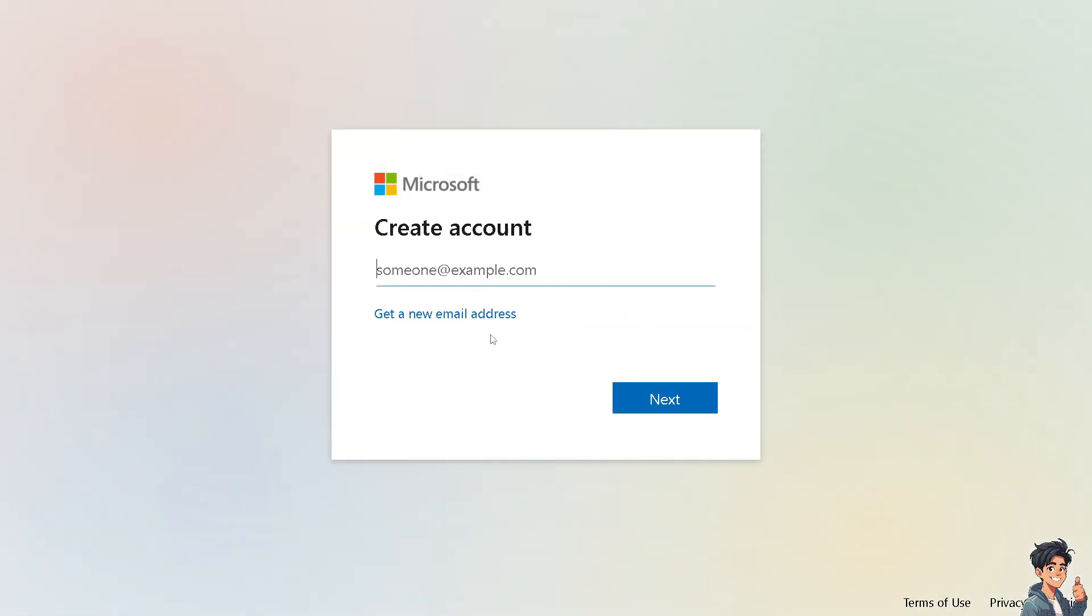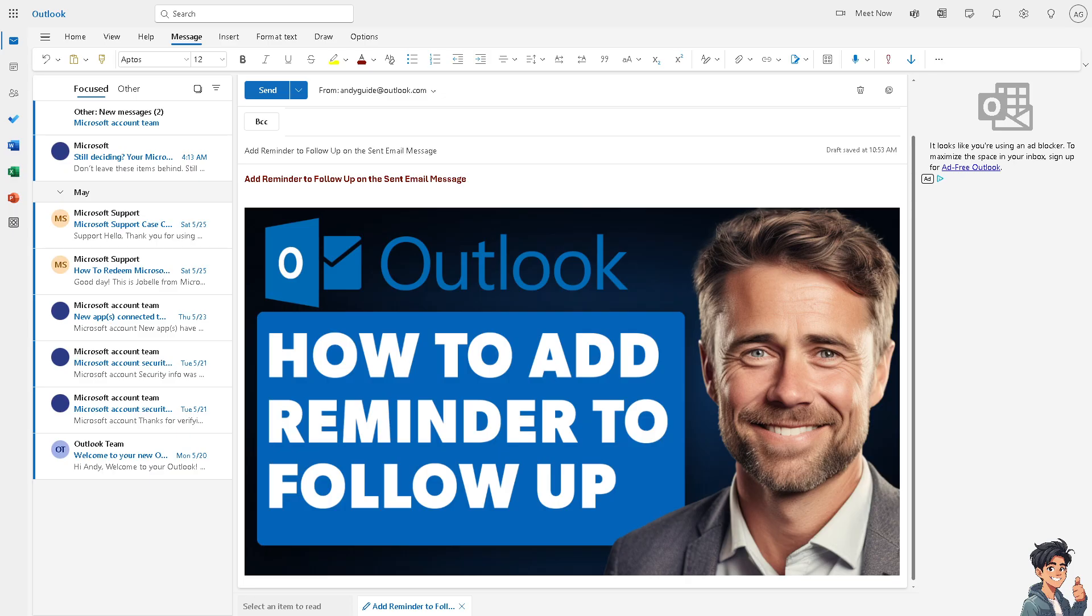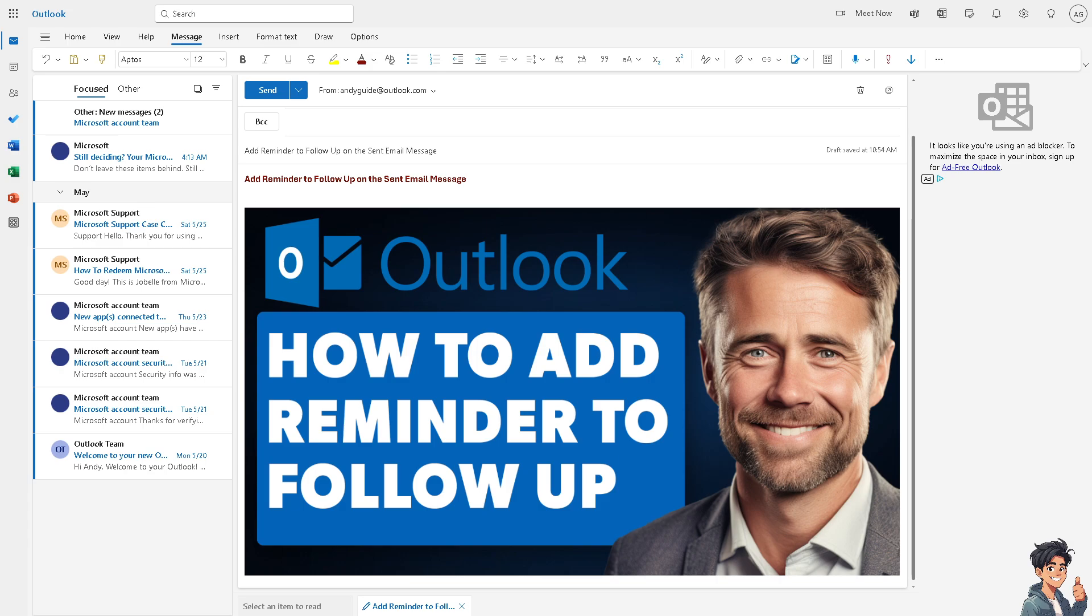Adding a reminder to follow up on a sent email message is very important because sometimes emails get lost in the recipient's inbox, right? A follow-up can prompt them to respond if they missed the initial email. Of course, it serves as a courteous nudge to remind the recipient of your request or query. Following up demonstrates that you are reliable and diligent, which can positively impact your professional image.